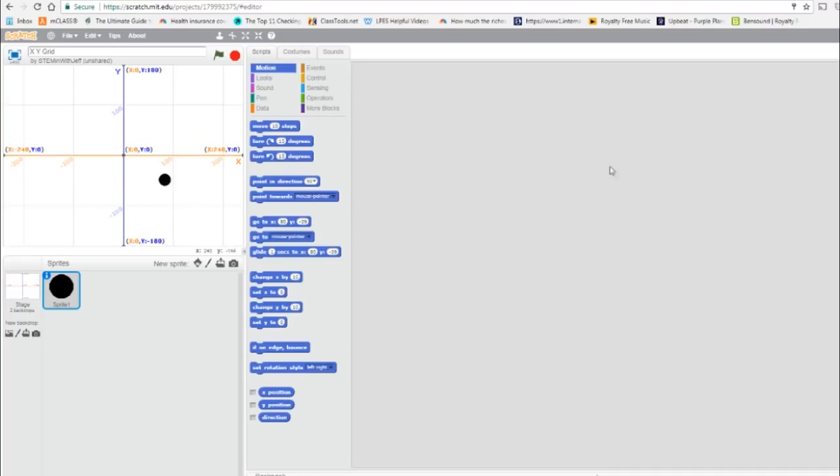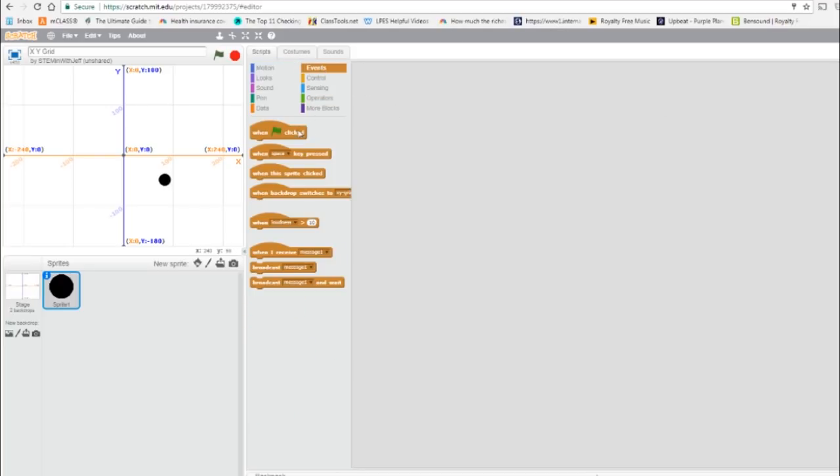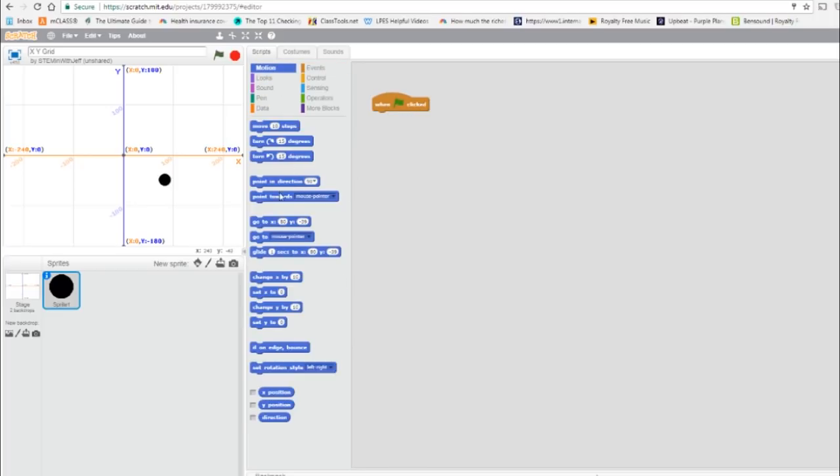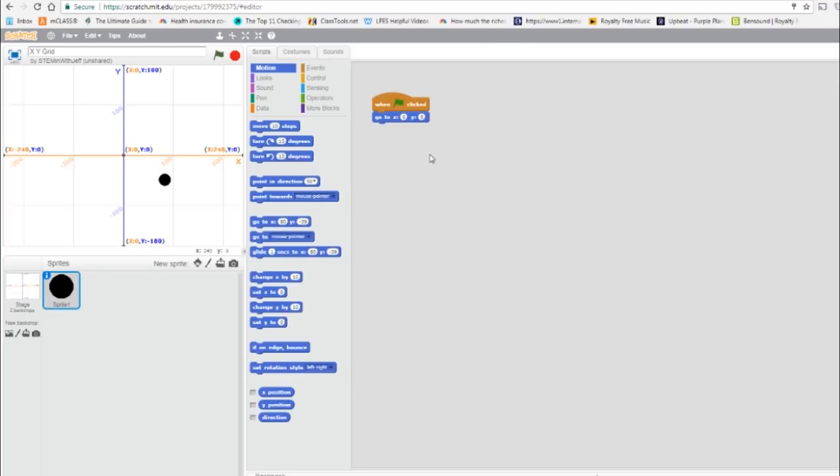Okay, now we're ready to program. So the first thing we're going to do is start this with a flag click, and to initiate our sprite, for motion, we're going to always start it in the center. So it's always going to go right to zero, zero, as soon as the flag is clicked.